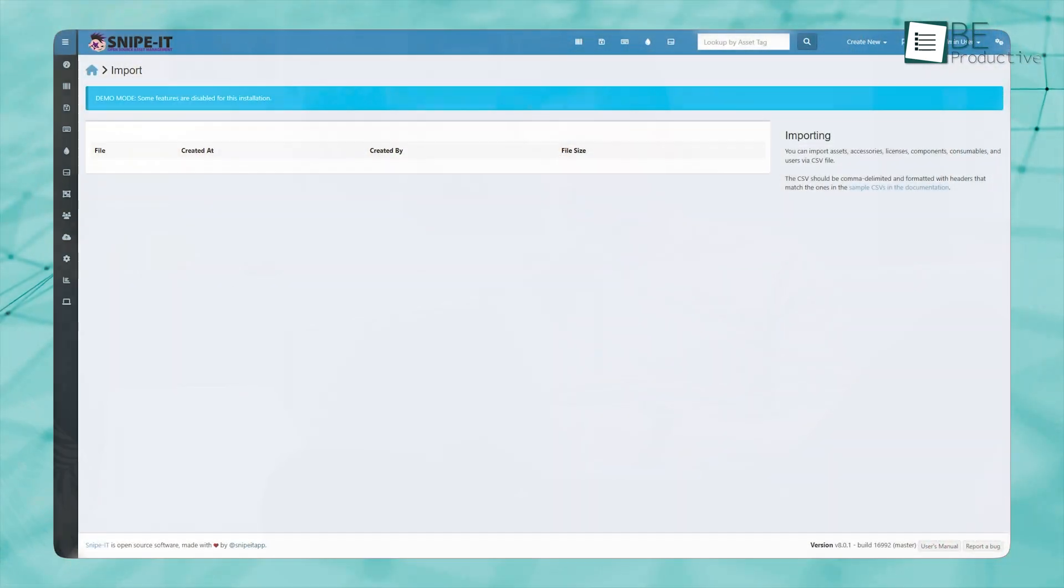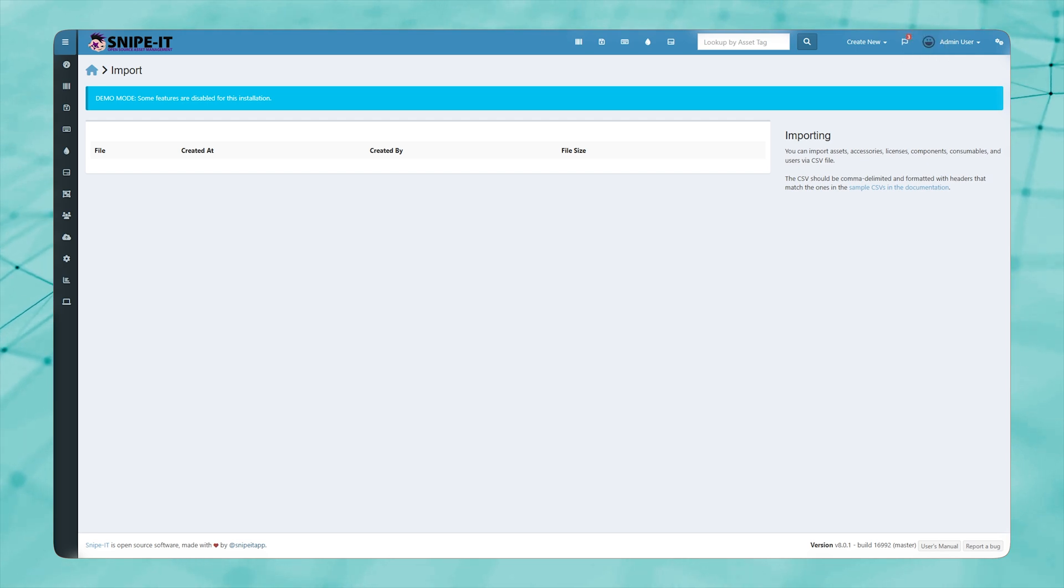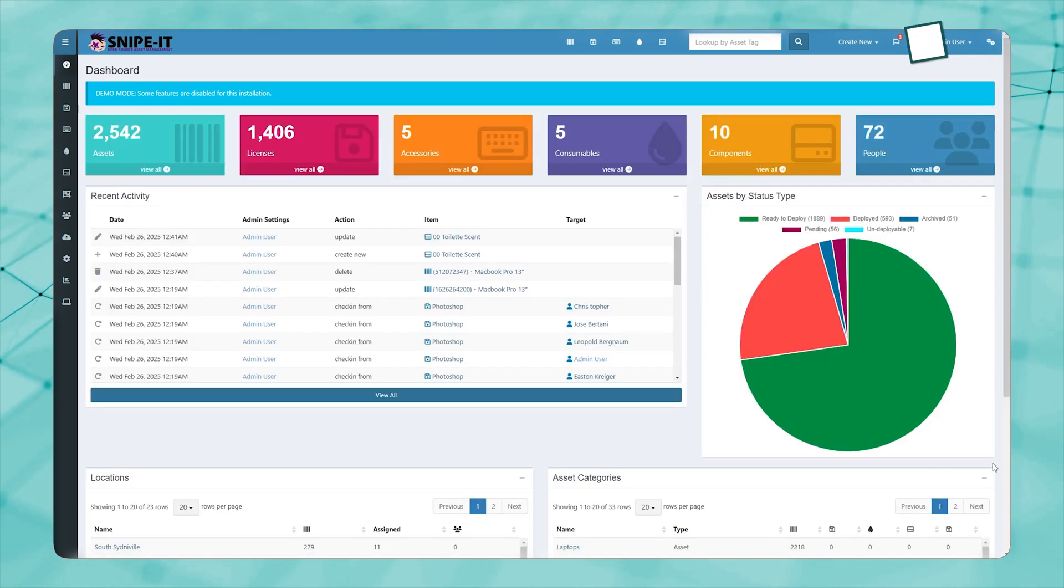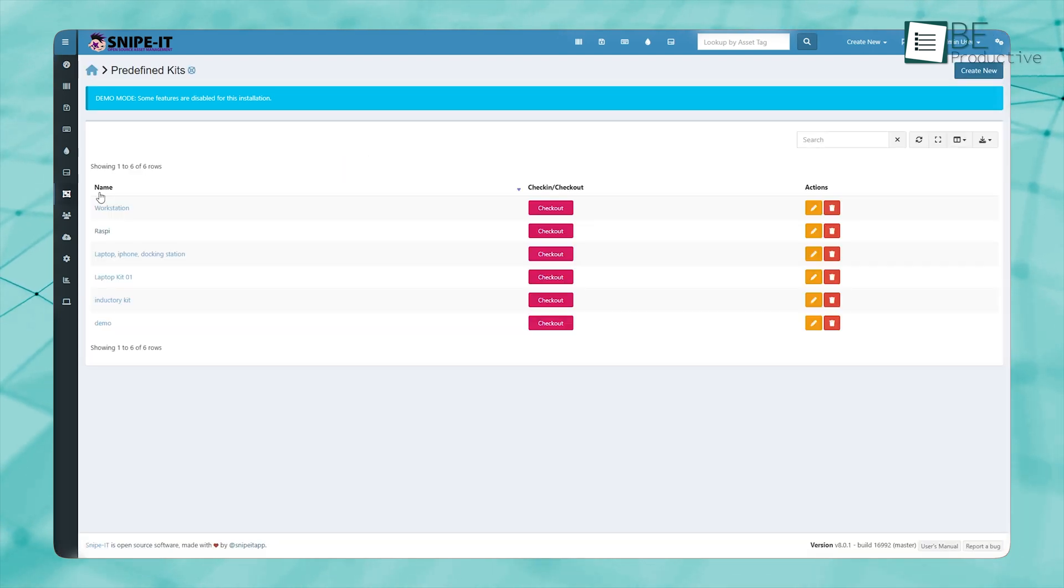If you're dealing with a large number of assets, using the import feature will save you a lot of effort. Instead of adding everything one by one, you can upload a spreadsheet, and Snipe IT will do the rest. This is useful when transitioning from another system or if you're setting it up for the first time.